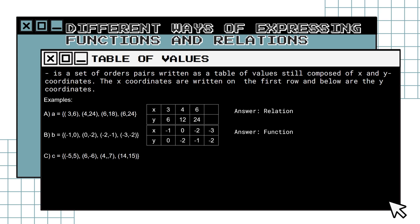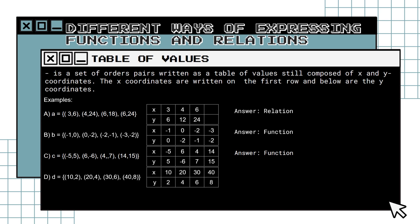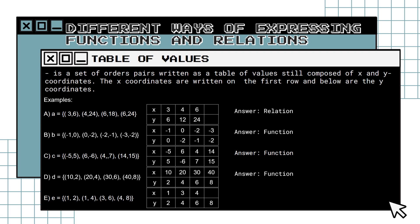Example C: extract the domain and range and place them in a table. The given set of ordered pairs is a function, for there is no repetition of values in the domain. Example D: extract the domain and range and place them in a table. Since we have a repetition in our domain, the set of ordered pairs is a relation.